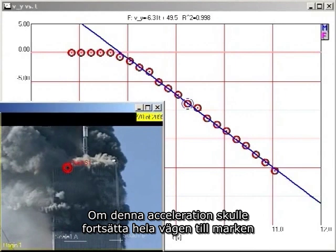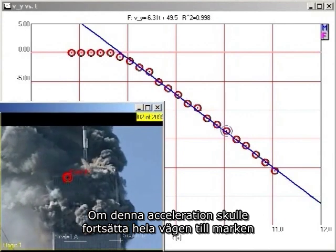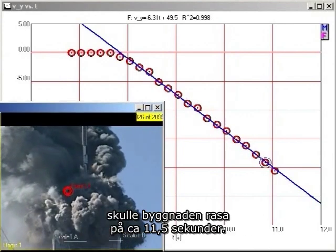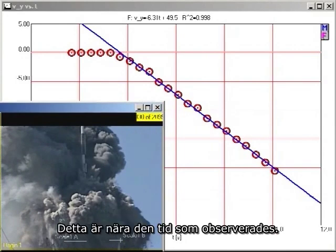If this rate of acceleration continued all the way to the ground, the building would fall in about 11.5 seconds. This is close to the observed collapse time.